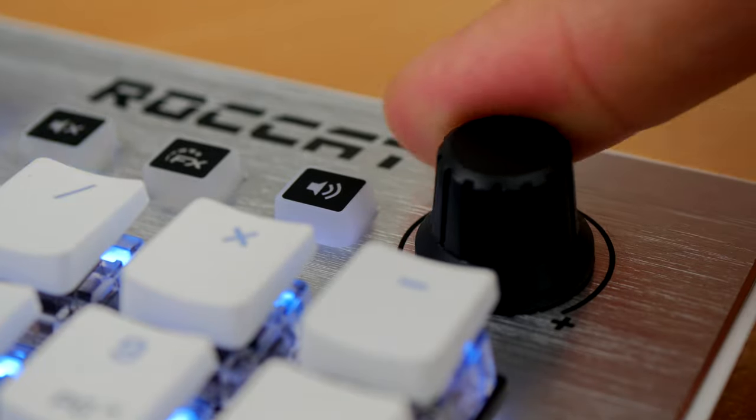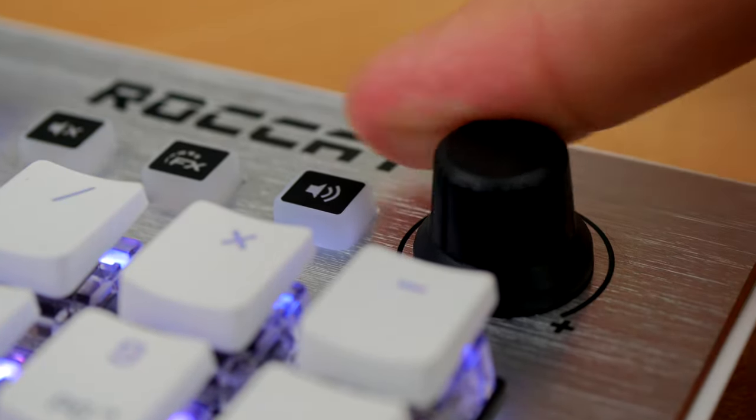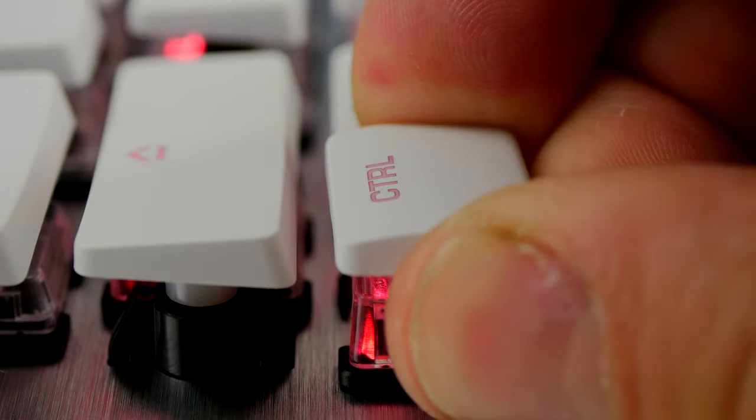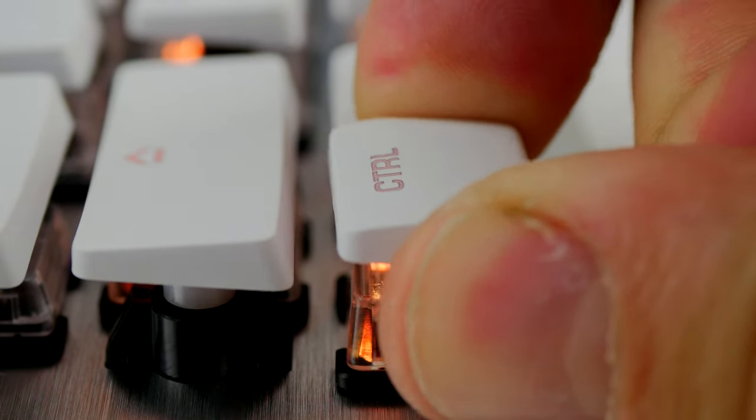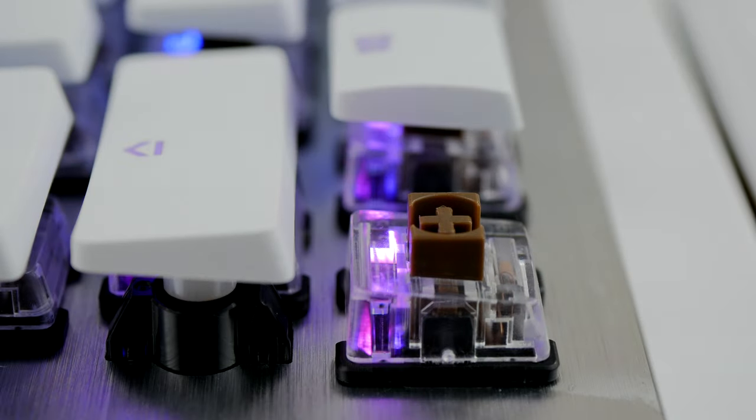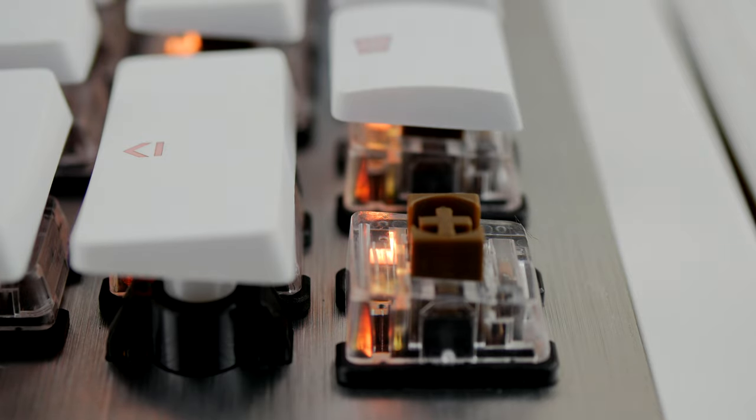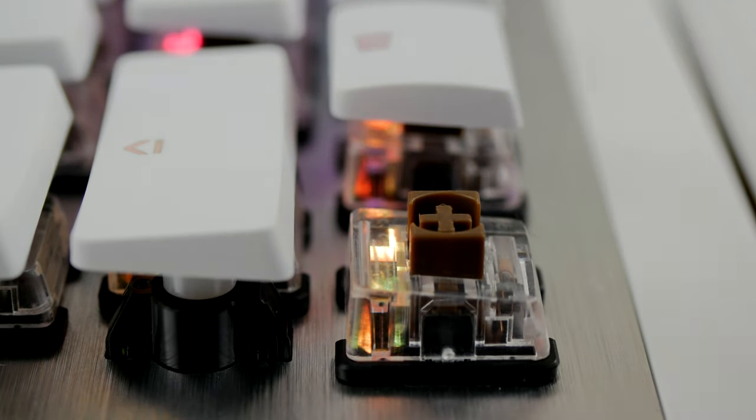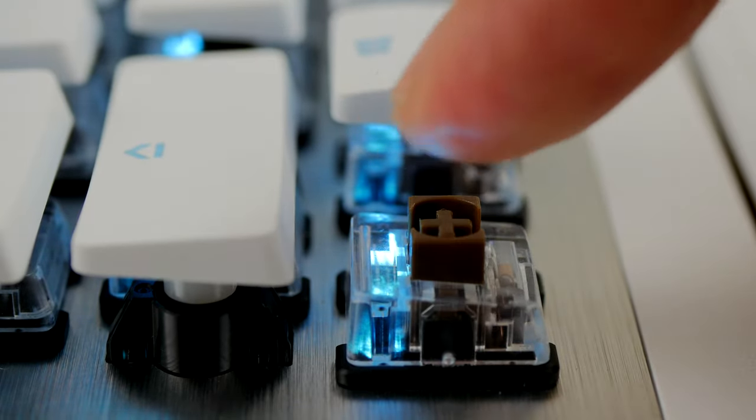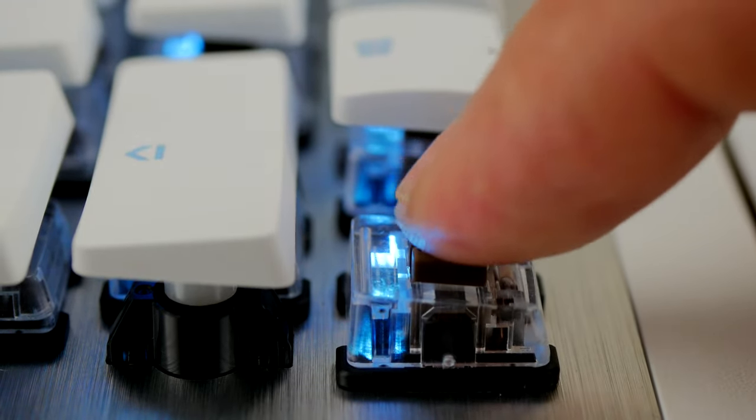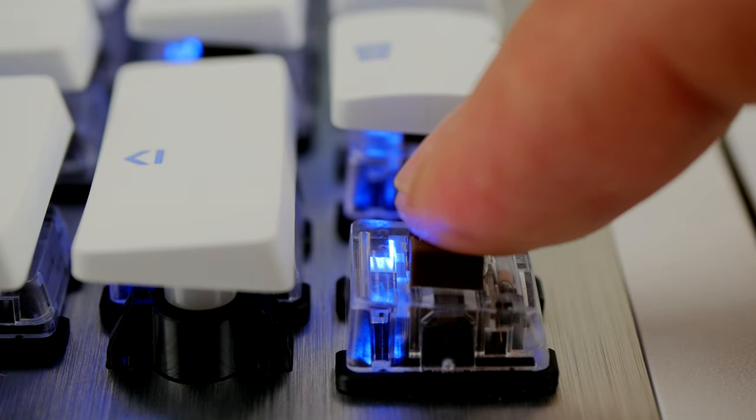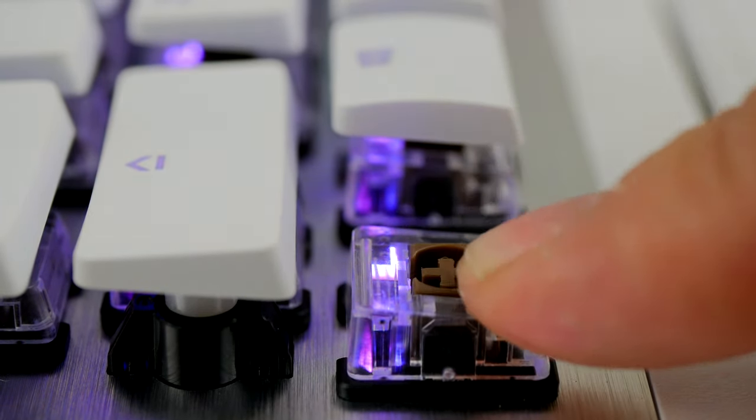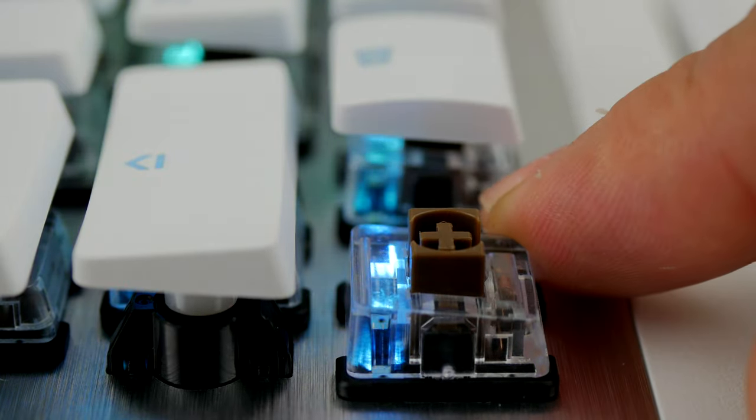Here's a close-up of the switches. The keycaps are pretty difficult to get off, which is not necessarily a bad thing. Underneath you can see the switches and housing. You can see just how easy it will be to clean between the gaps because they're quite large gaps. Some compressed air will soon sort that out.